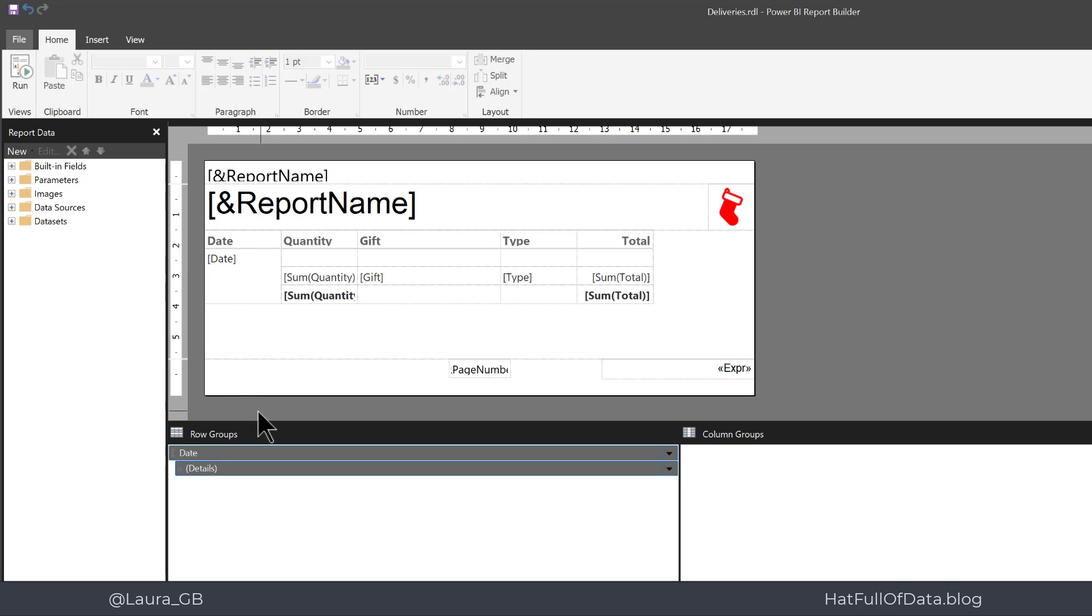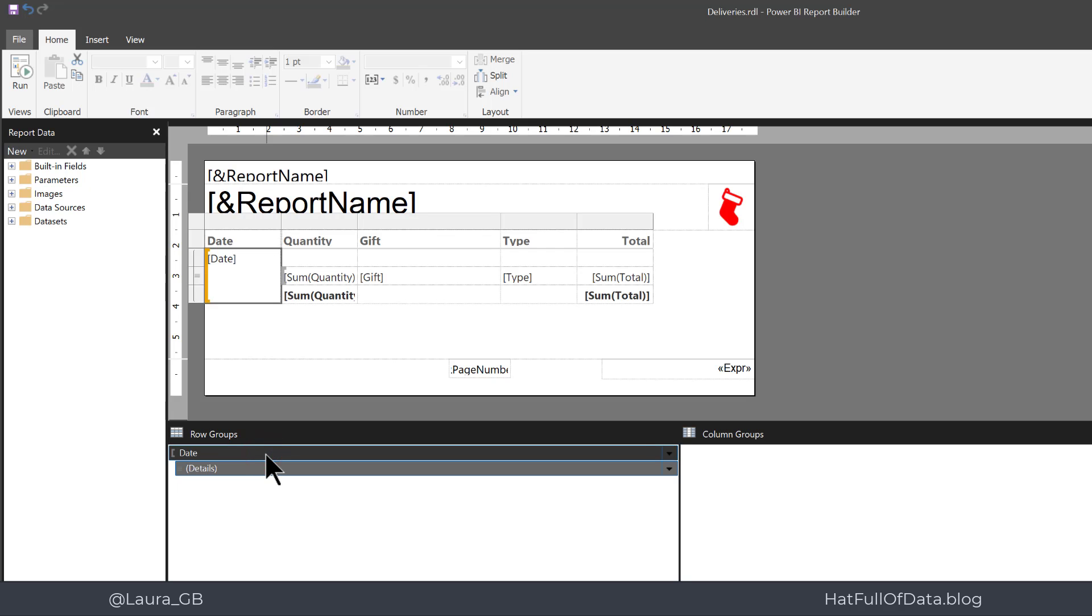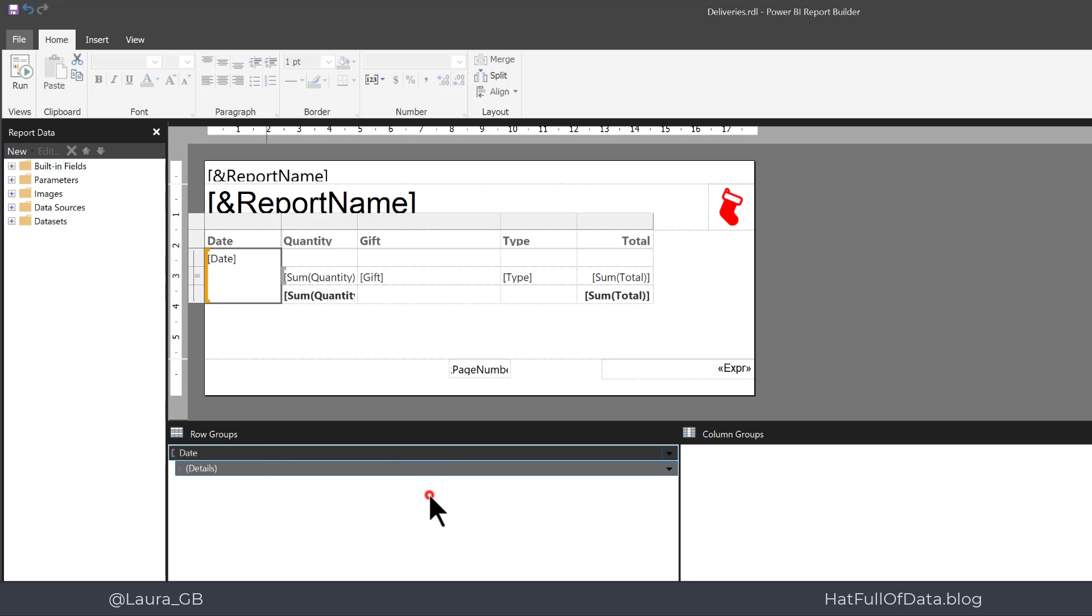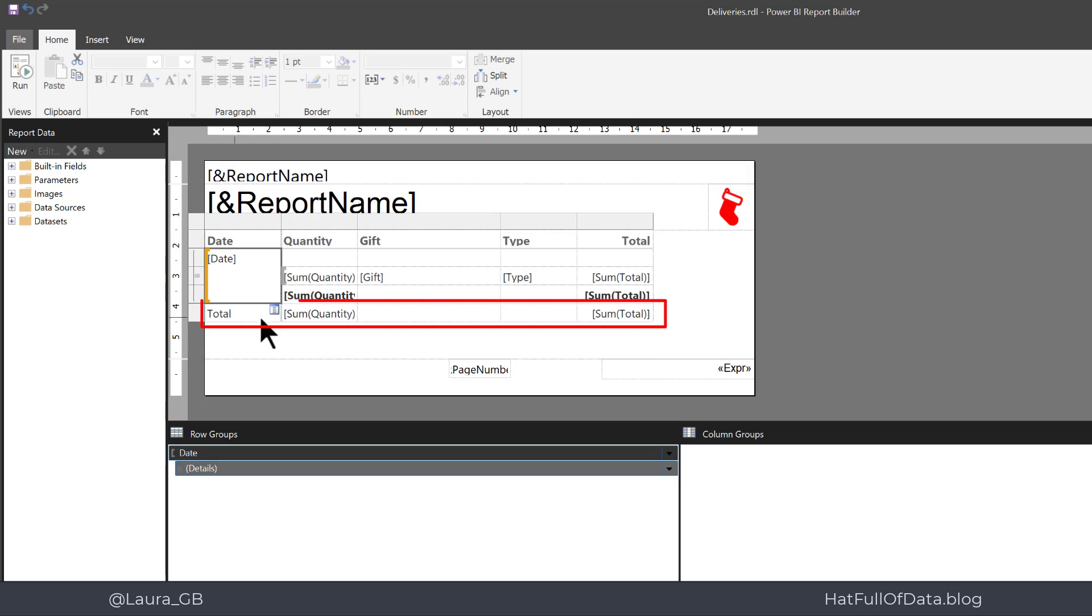We now want to add a total for our whole report. So I'm going to click onto the date and do a right click on there and add total and put that as after.